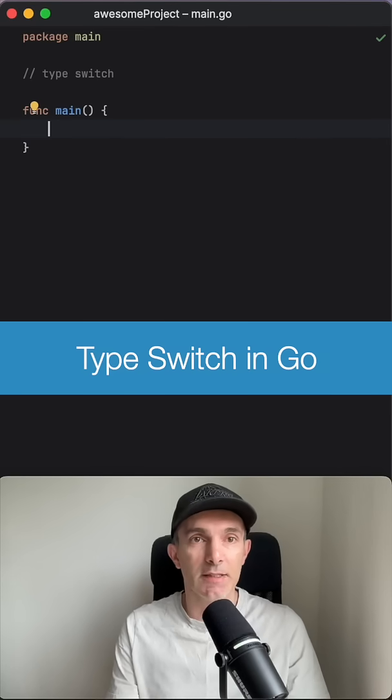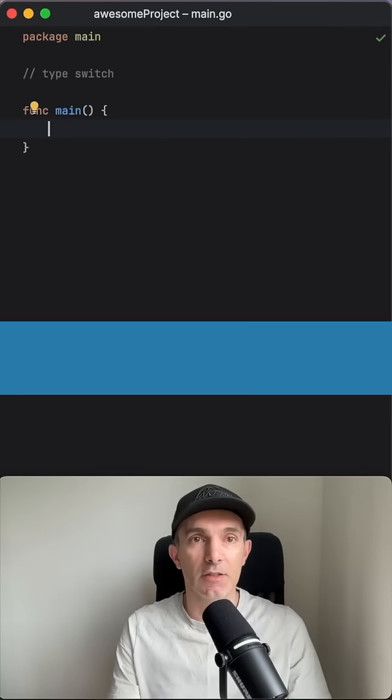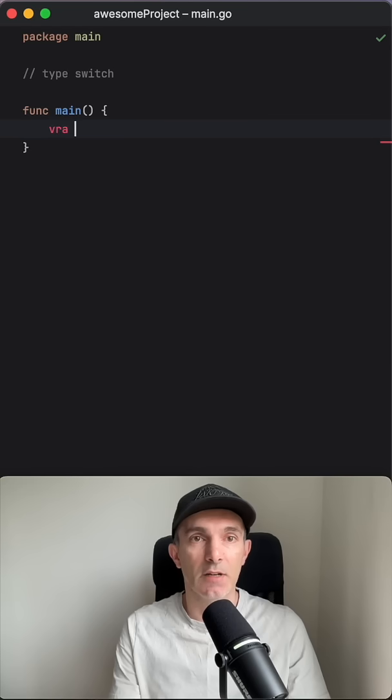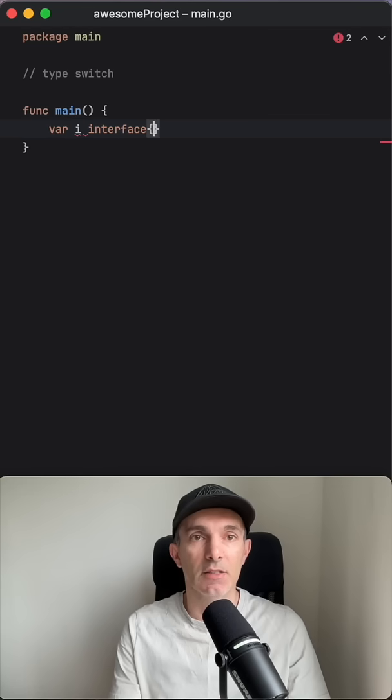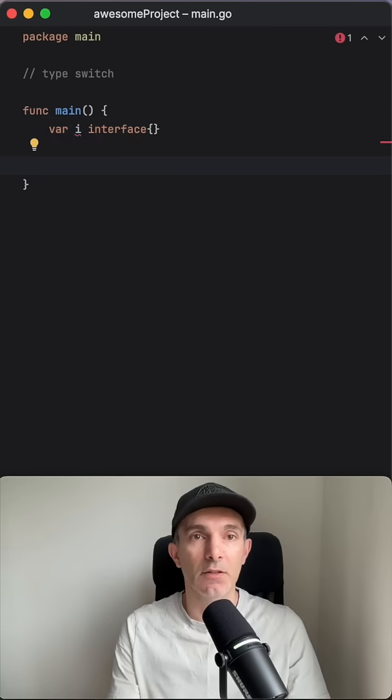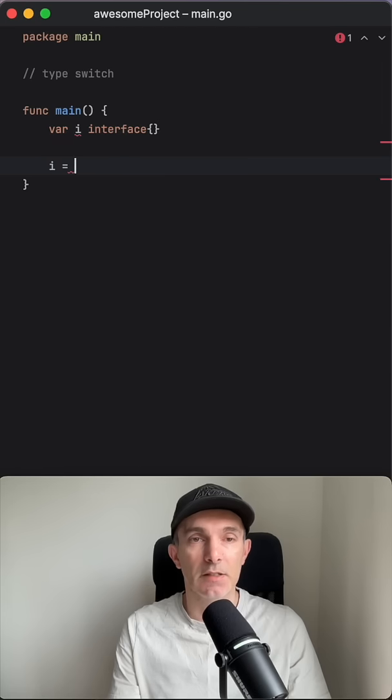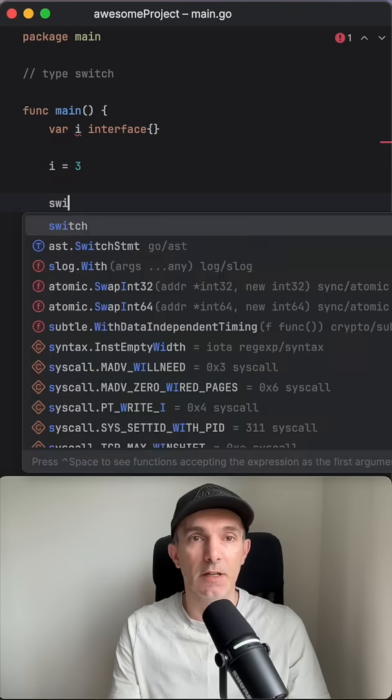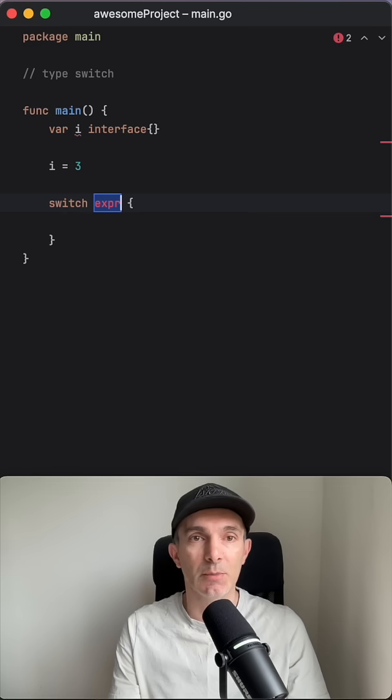Hey guys, let's talk about type switch. So let's say there is a variable here called i and it has interface type, so it can get any value. Let's define here an integer value and we're going to use